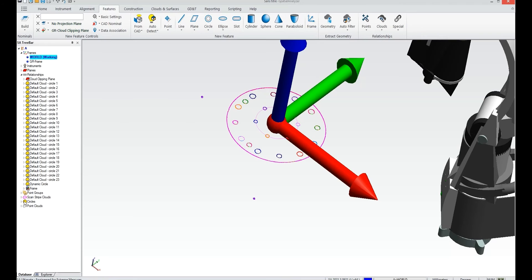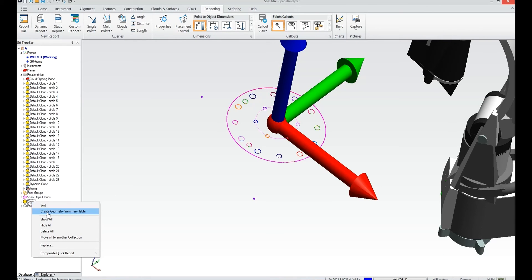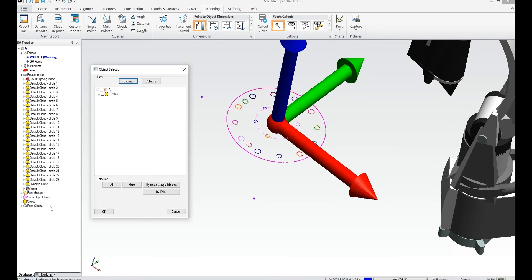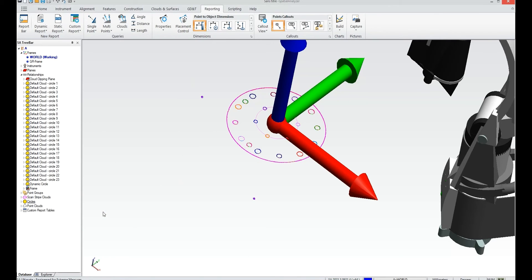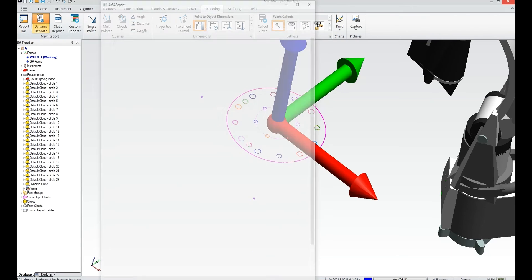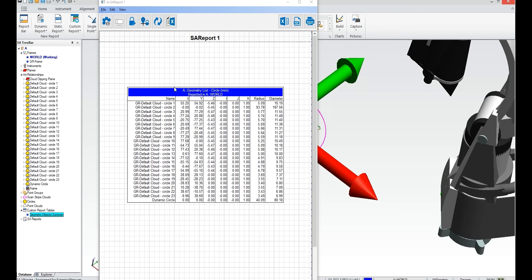So let me just show you there's one other trick. I can make a table from circles under this created geometry summary table and once I've selected the circles I want to include it creates a custom report table which then can be added to a dynamic report. So I can just simply go to that custom table and drag it into my report and there you go that's it. That's all there is to it, a simple circle analysis.